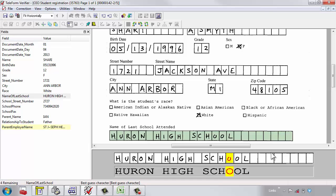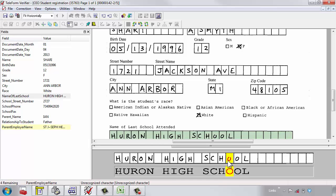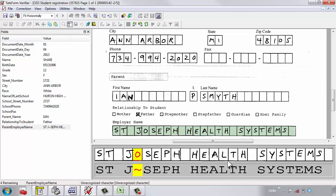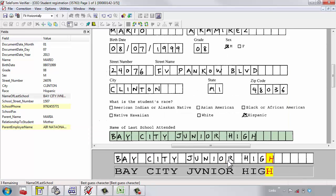Teleform thinks it's an O. It is an O. In this case, it can't read the letter O. Filling that in. I just evaluated my second form.